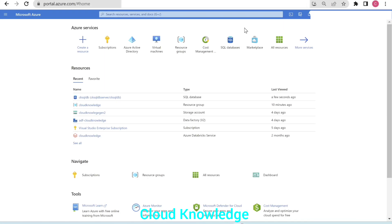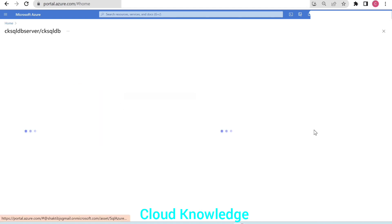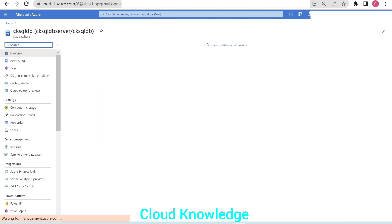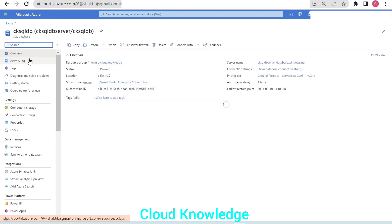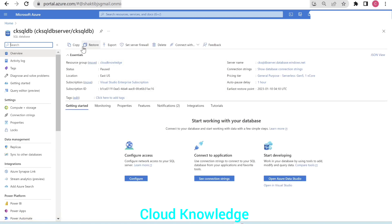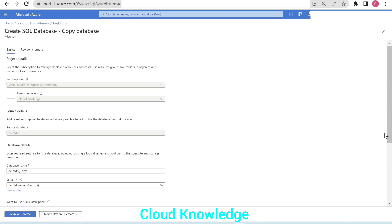Let's go to the portal and here we have the database, SQL, SQL DB. And here is the first page that is the overview page of the database. And here is the copy option. So we'll click on copy.